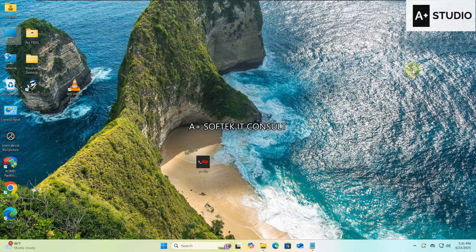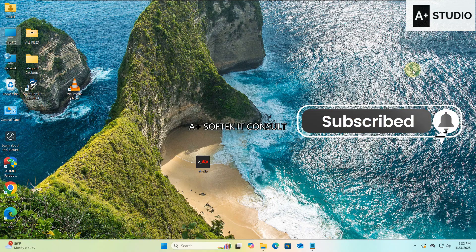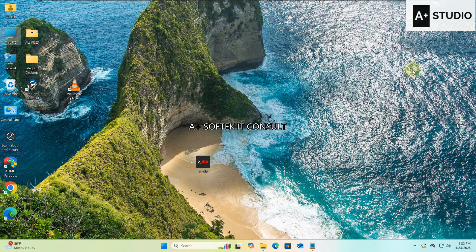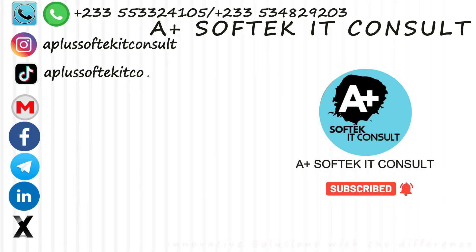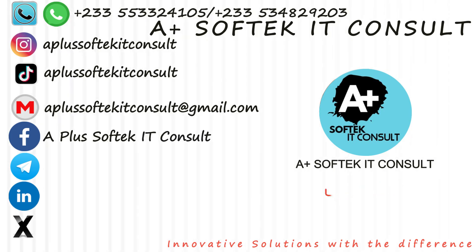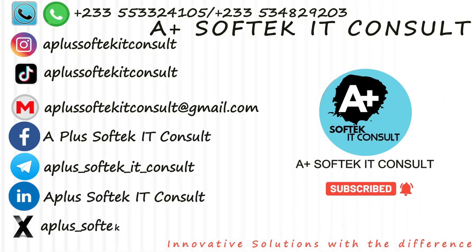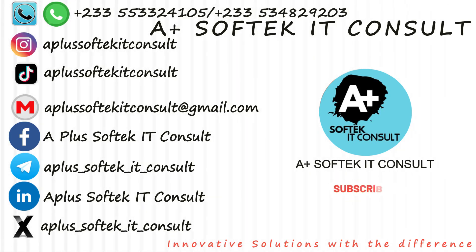This brings us to the end of this video. We've learned how to download YouTube videos using VLC, and we gave you two bonus tips: one, using yt-dlp directly from the command line, and two, generating the direct link and pasting it into a browser. Please subscribe to our YouTube channel so you get notified whenever we drop a new video. Until we meet again, the name is Kwame A Plus and I'm out — peace, shalom, bye bye. For more information, contact the numbers on the screen or reach us via our social media handles. A Plus Soft Tech IT Consult — innovative solutions with the difference.